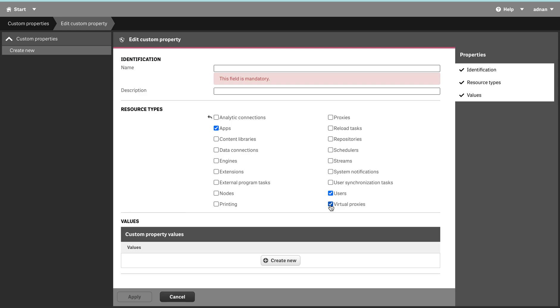Custom properties by default do nothing. You just define a custom property for a certain user or stream or whatever, and you go in there and just write it. That's pretty much it. But that doesn't do anything unless you use that in a security rule, and that is where it gets involved.